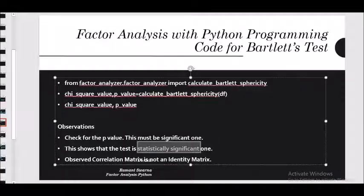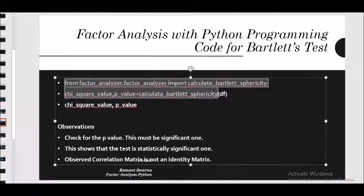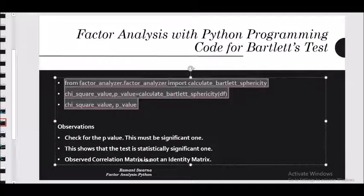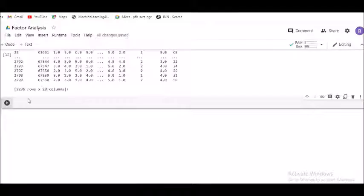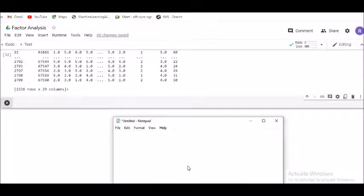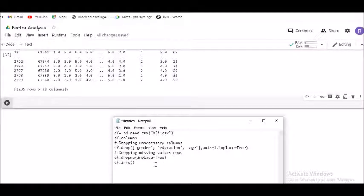If the test is statistically insignificant, you cannot go ahead with the factor analysis. If it comes out to be statistically significant, then you can congratulate yourself and proceed further with the factor analysis. This is what the Bartlett's test tells us.